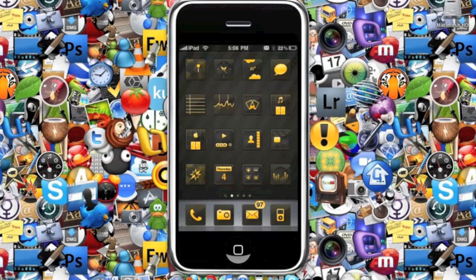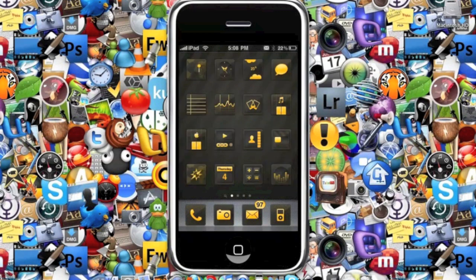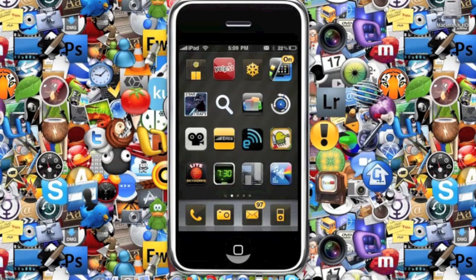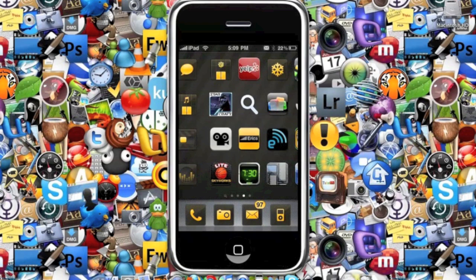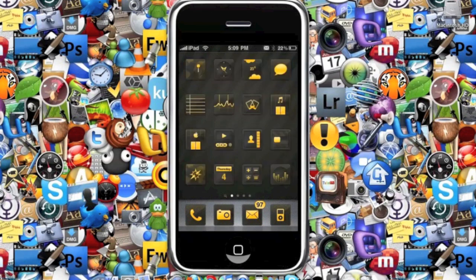This is the number seven theme in the top ten WinterBoard themes video. The theme's name is Electrolyte Gold. As you can tell by the title, every single icon it supports is gold, which is pretty cool. Each icon has its own individual design and it has support for basically every single Cydia-related icon, but it doesn't have support for some App Store apps. It's a pretty good theme and that is why it is number seven.